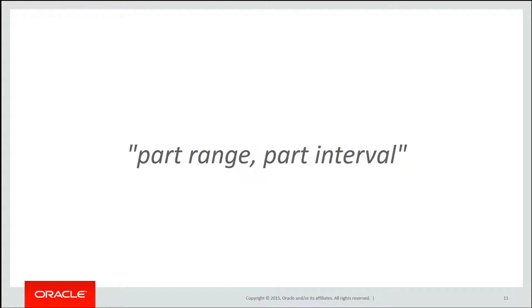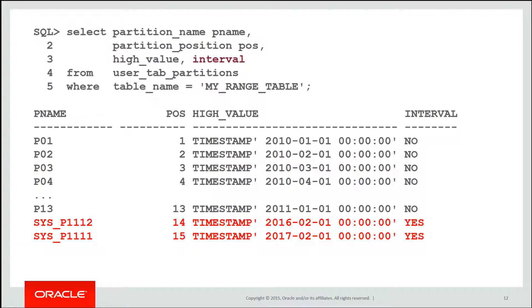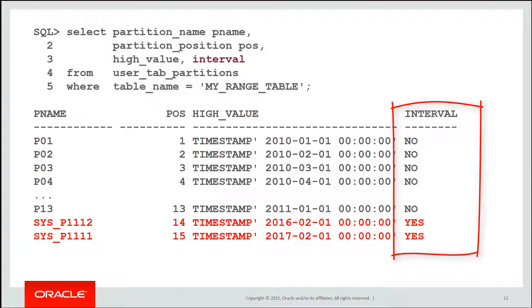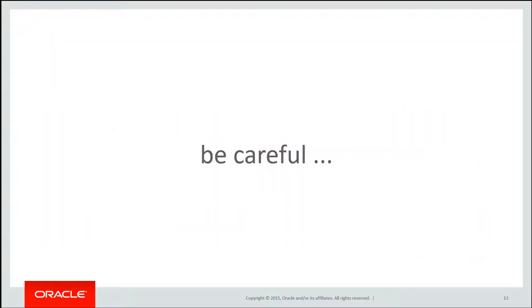What we've now got effectively is a table that's sort of half a range table. The existing partitions are range partitions and all the new partitions are interval partitions. It's partly range, partly interval. If we add a new column to our data dictionary query, you can see the interval column we're querying. We actually get told by the dictionary which columns are defined as range and which are defined as intervals. You can see the last two there were interval partitions.